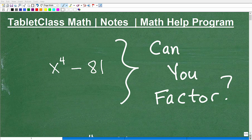Can you factor this particular expression? That is the topic of this video, and if you can't, just stick around — I will show you exactly what to do to factor an expression like this.